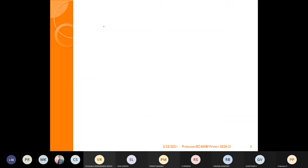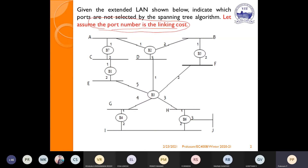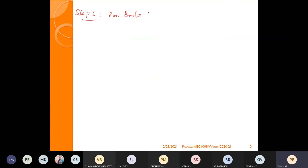Step 1: Identify the root bridge. You must solve step by step; directly writing the answer without showing work will not be evaluated. The root bridge is the one containing the lowest bridge ID. Here, no MAC address is given, so B1, B2, B3 are the respective bridge IDs. Since 1 is the lowest value, B1 is the root bridge.